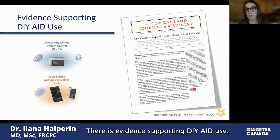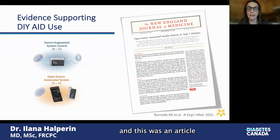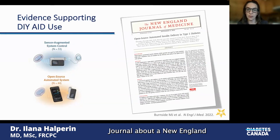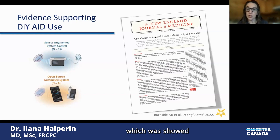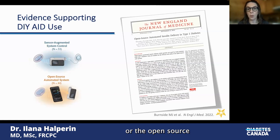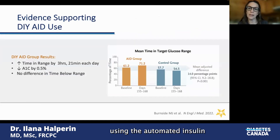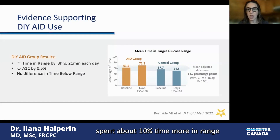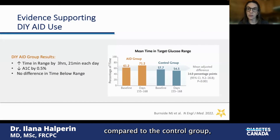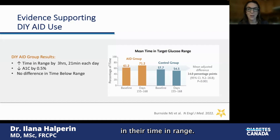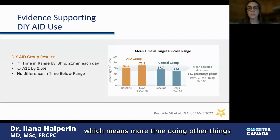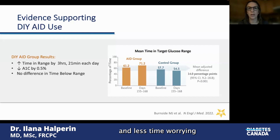So what about evidence? There is evidence supporting DIY AID use. An article published in the New England Journal of Medicine in fall of 2022 showed that people randomized to using an open-source automated insulin delivery system — compared to just an insulin pump and a CGM — spent about 10% more time in range across the study. The control group had no improvements in their time in range. That resulted in more than three hours and 21 minutes a day in the optimal range, which means more time doing other things and less time worrying about your diabetes.